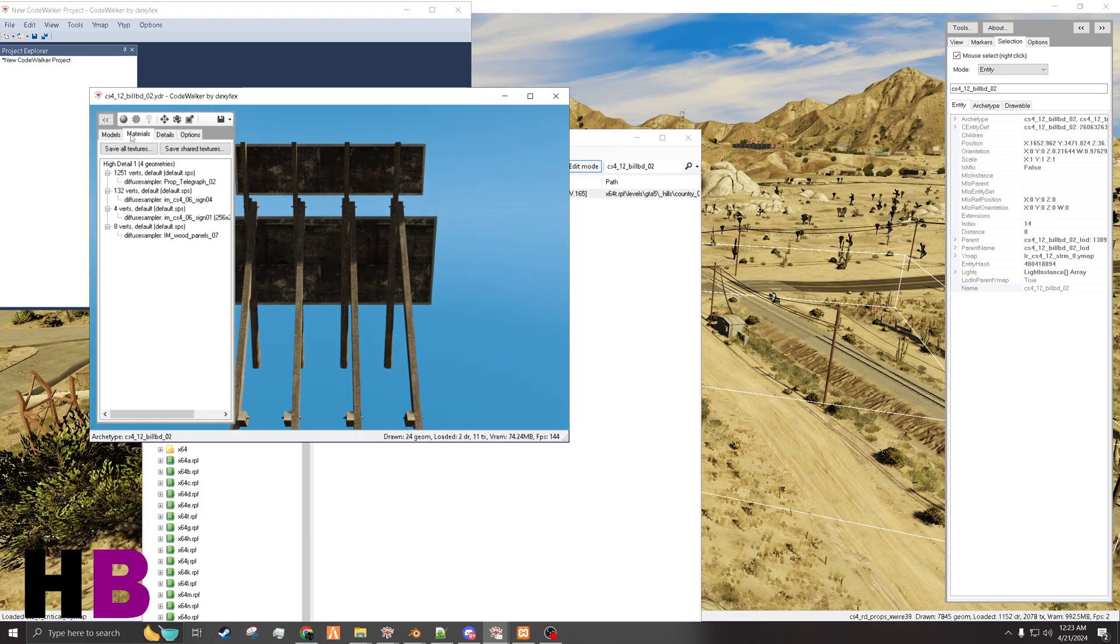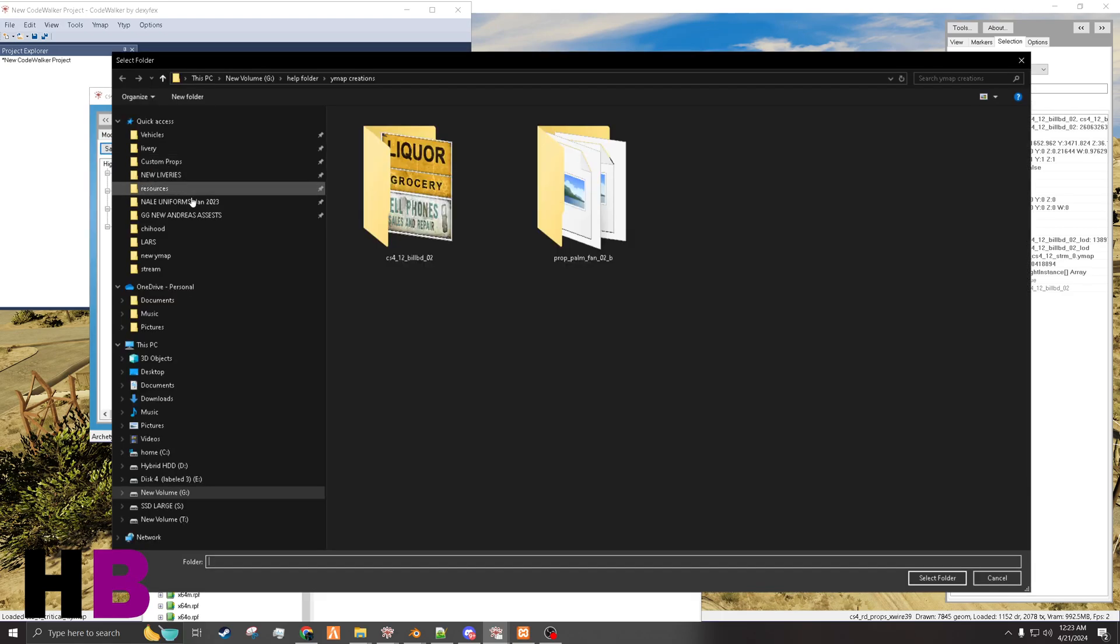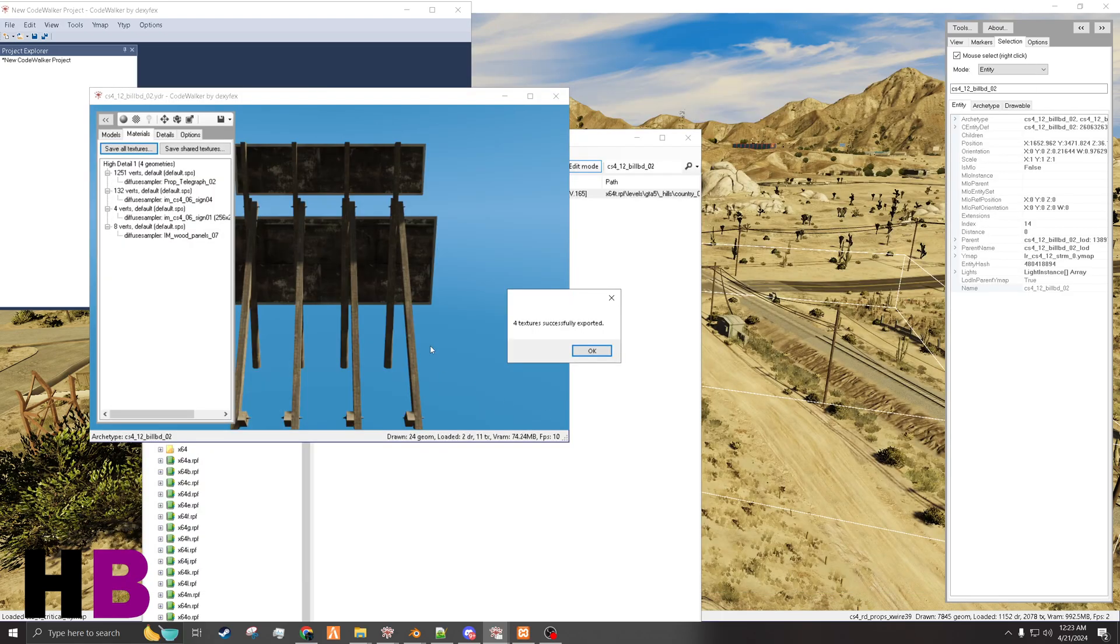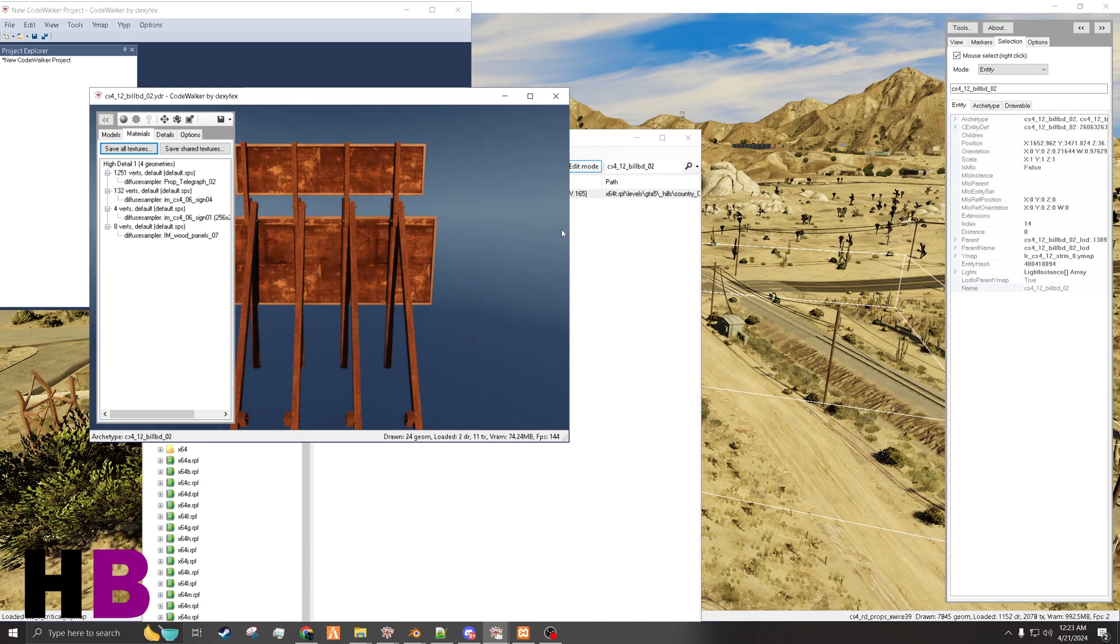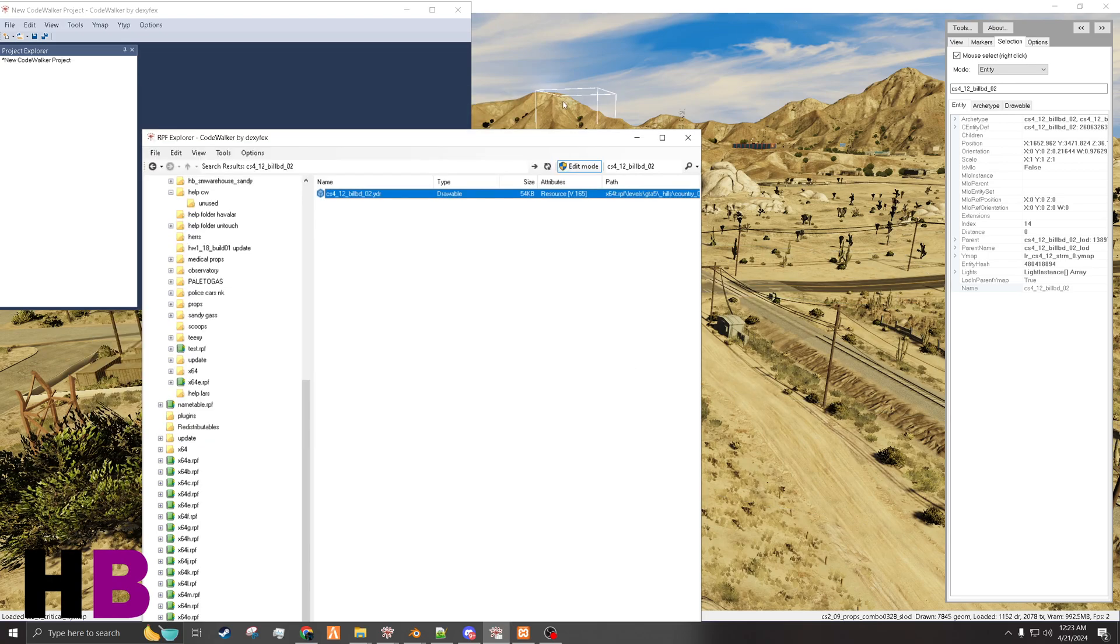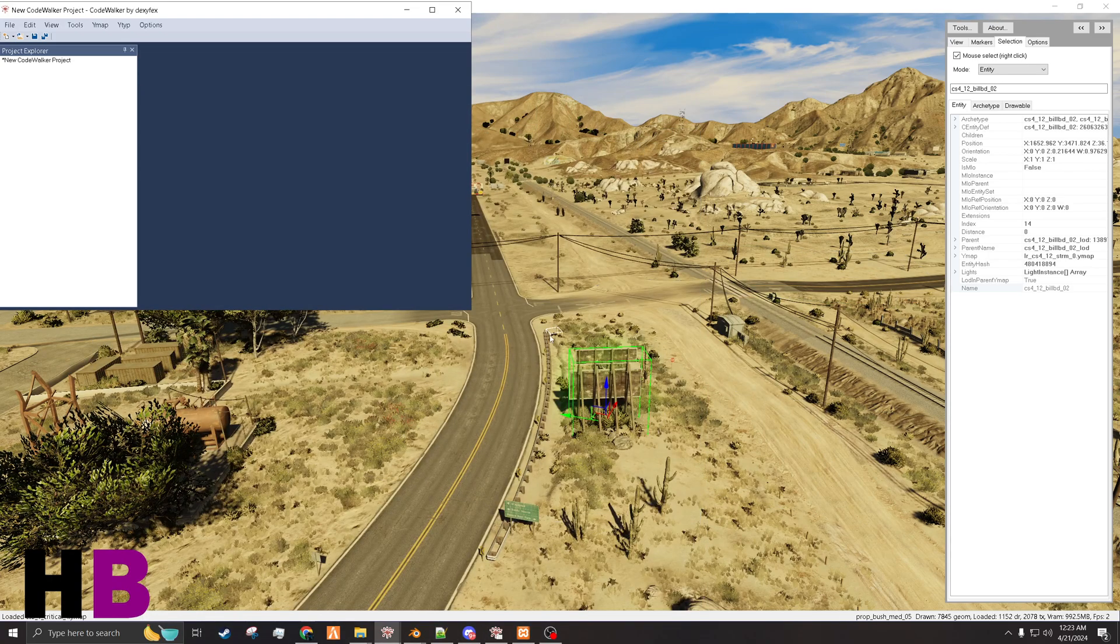I'm also going to save all the textures, just in case. It should be good enough.